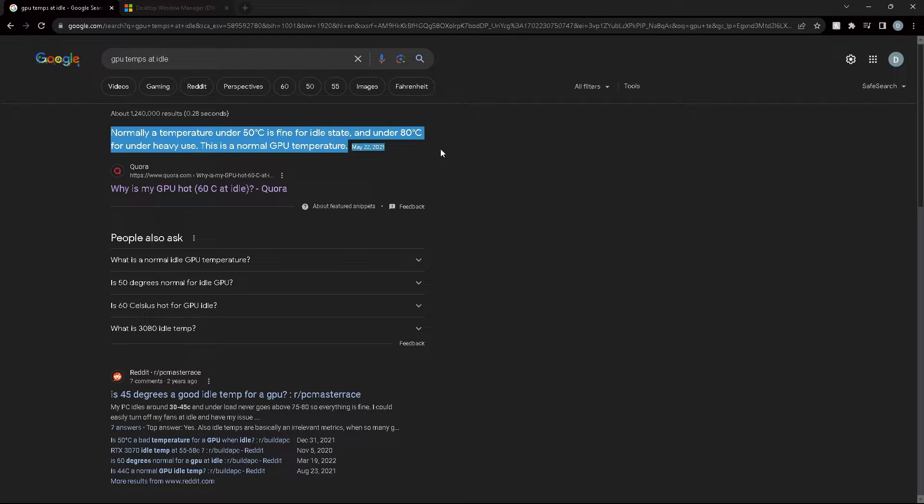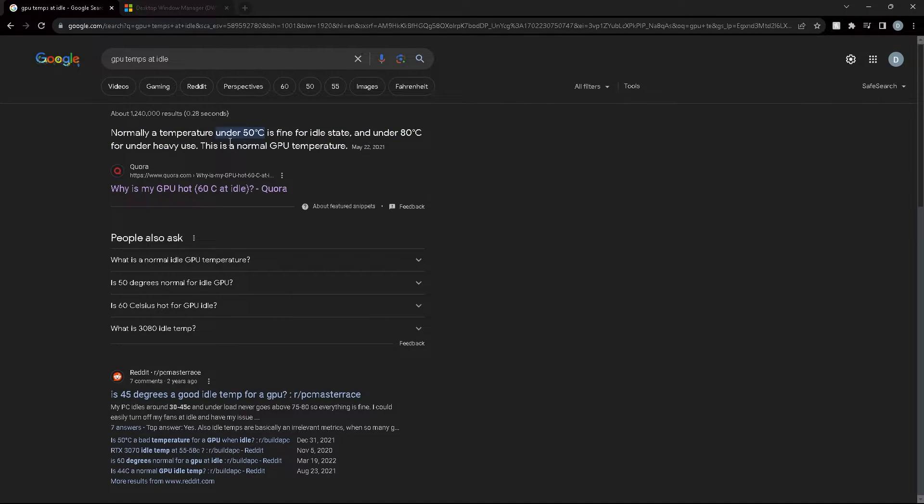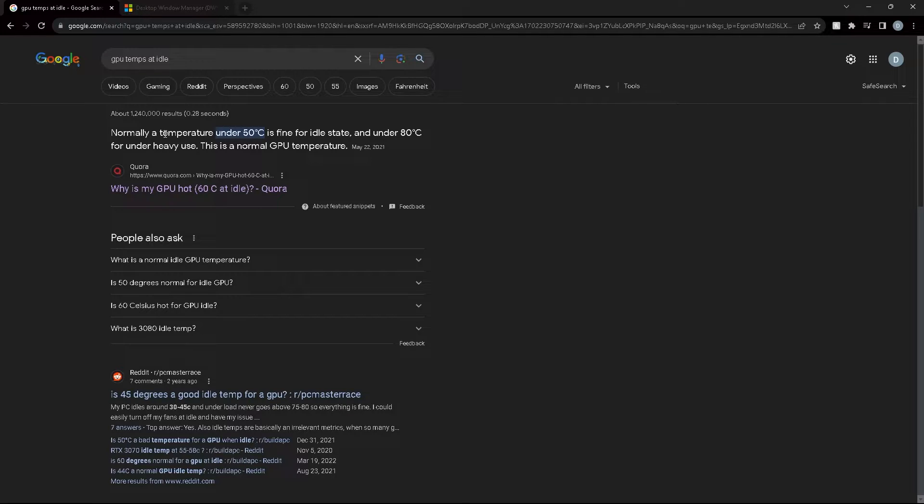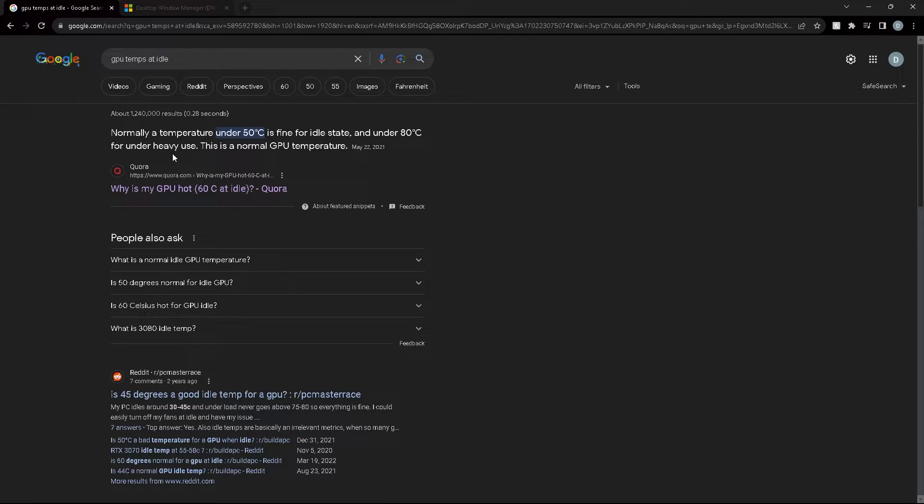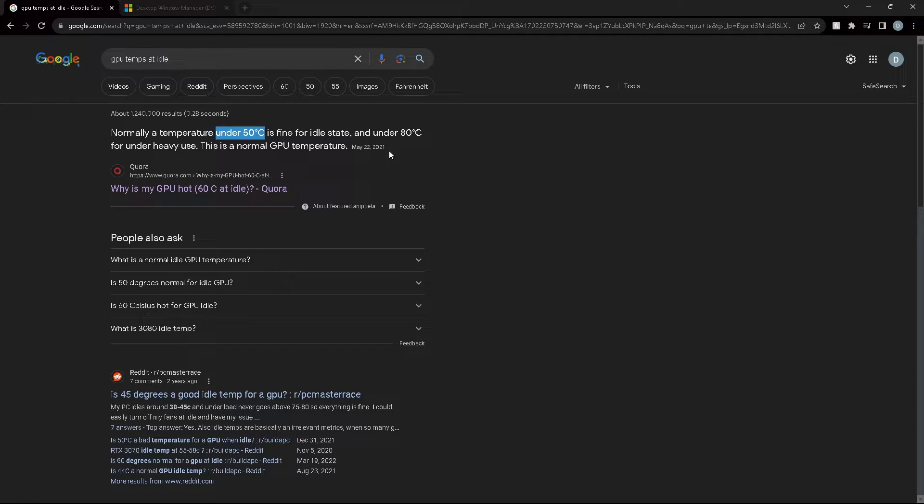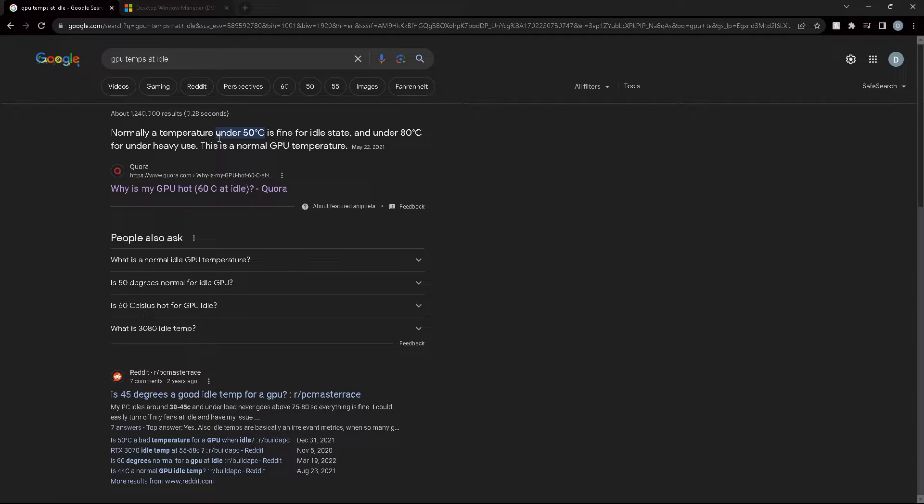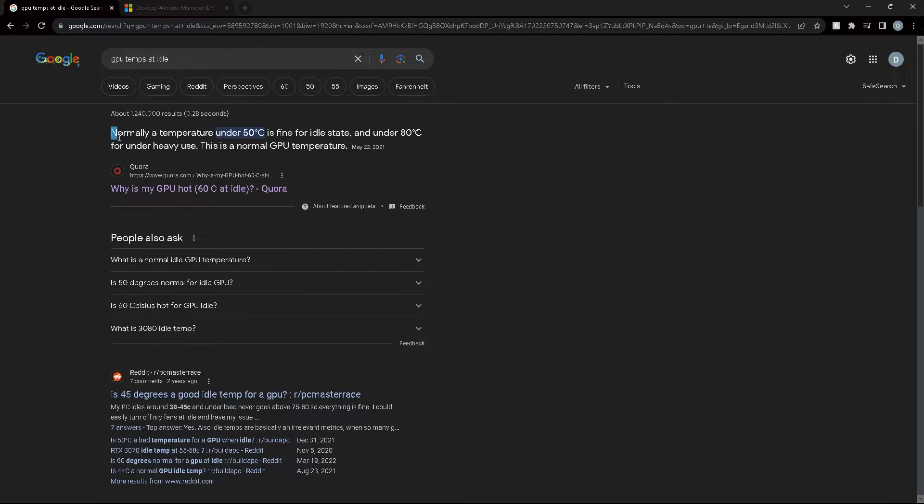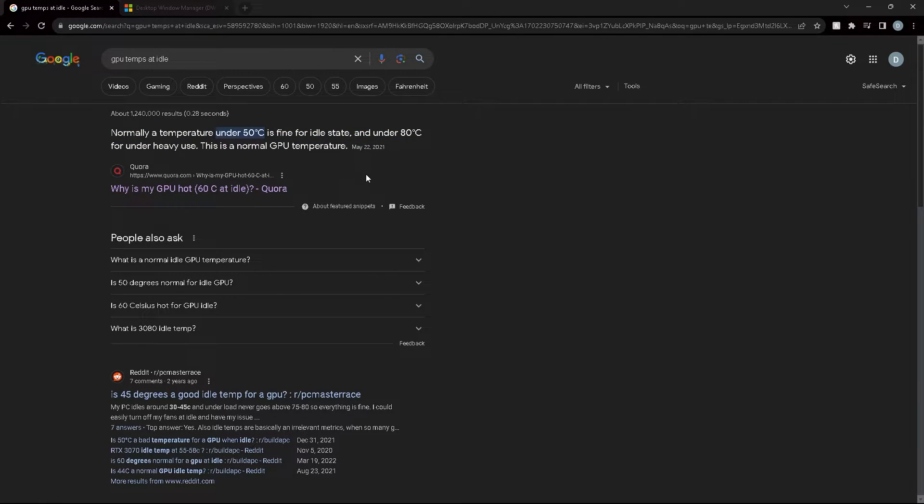How I diagnosed this issue is I went to Google and looked up the normal temperatures for sitting at idle. This is one of the things I came across, which said under 50 Celsius is fine for idle state. I disagree with that now because I can get my temperatures as low as 35 Celsius without any crazy jet engine noise. My GPU was sitting above that—mine was reaching 60 Celsius at idle, which is 10 more than what this post told me. That was red flag number one.